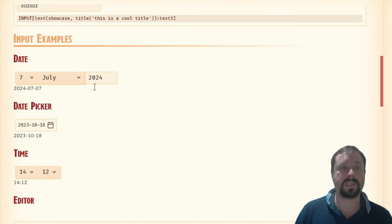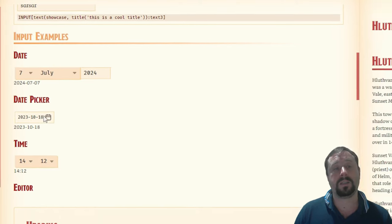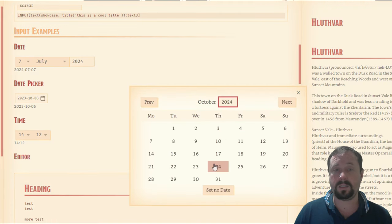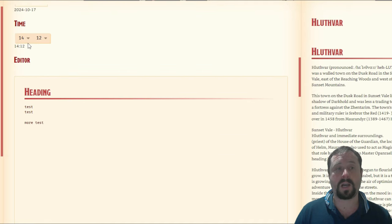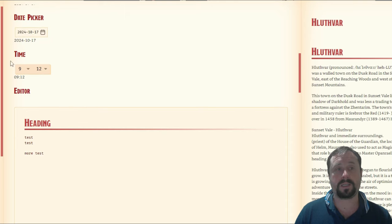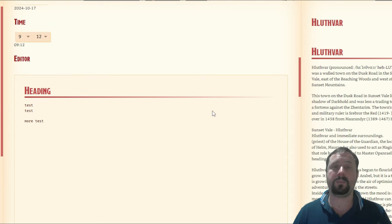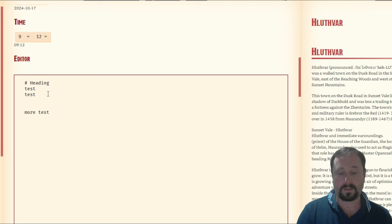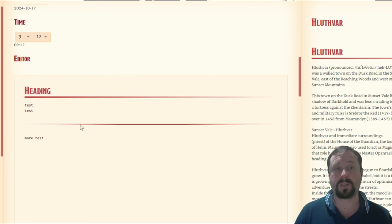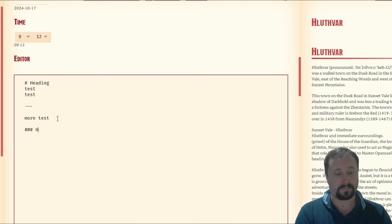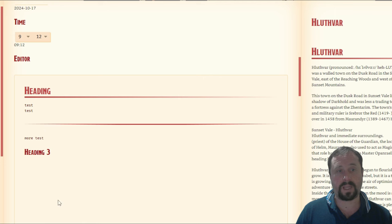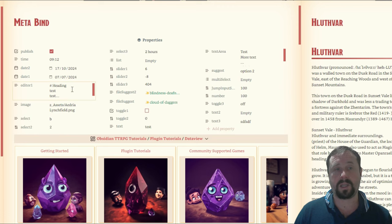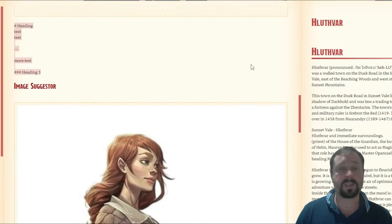This is a date picker — it brings up a fancy menu to select the day, month and year, which then saves into the properties. There's also a time option, so we can go to nine or twelve at night. There's something called an editor, which is like a big chunk of text. The interesting thing about this is it actually supports Markdown — you can do headings and formatting. The way it works is it stores the content as a string inside the properties.